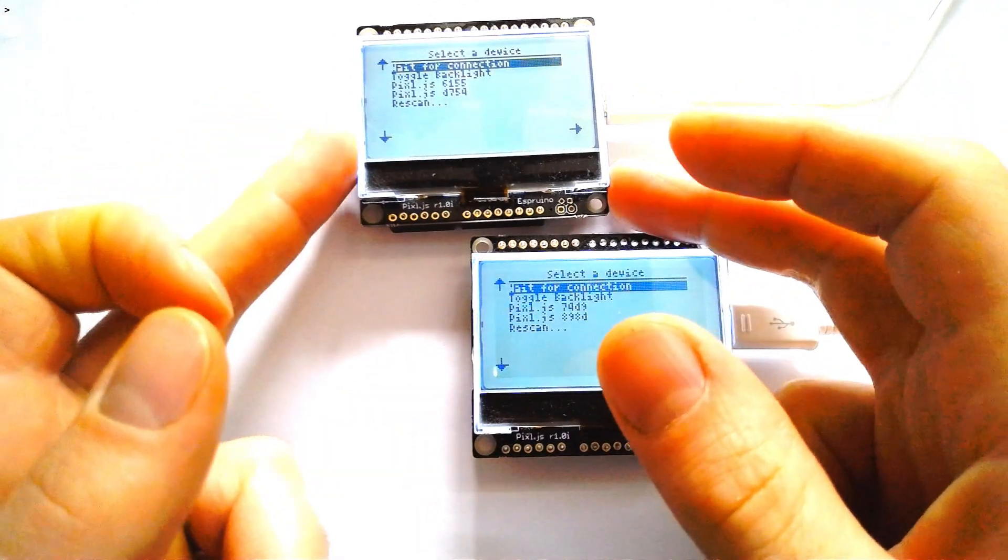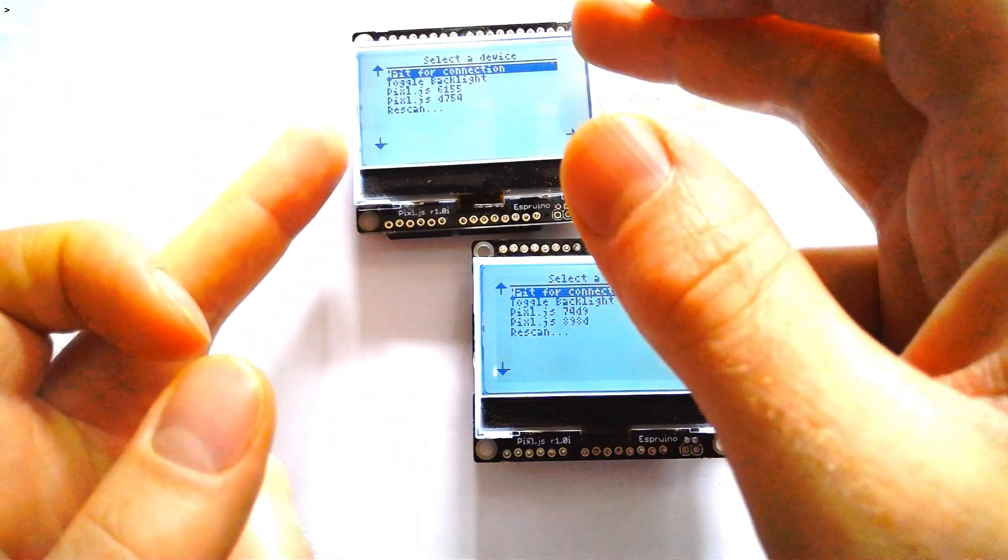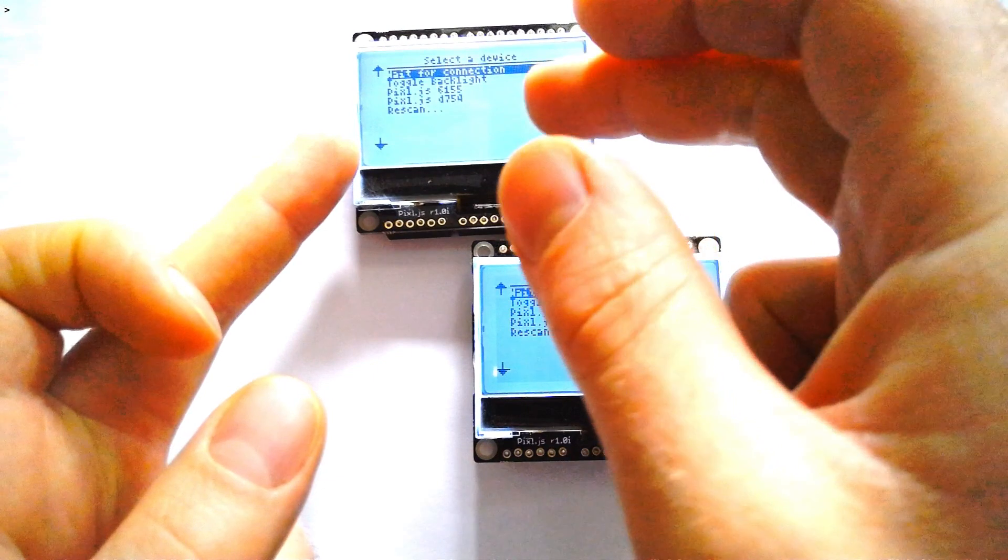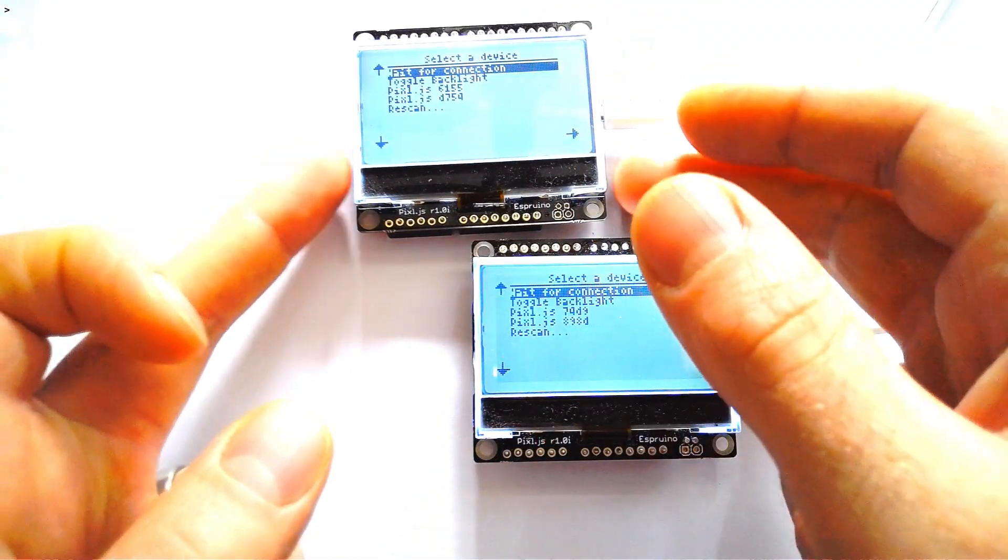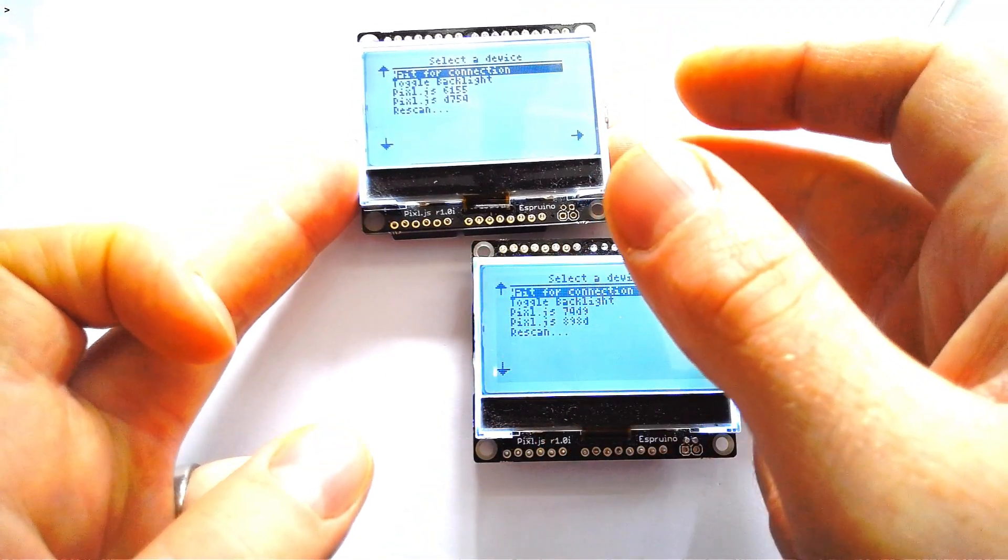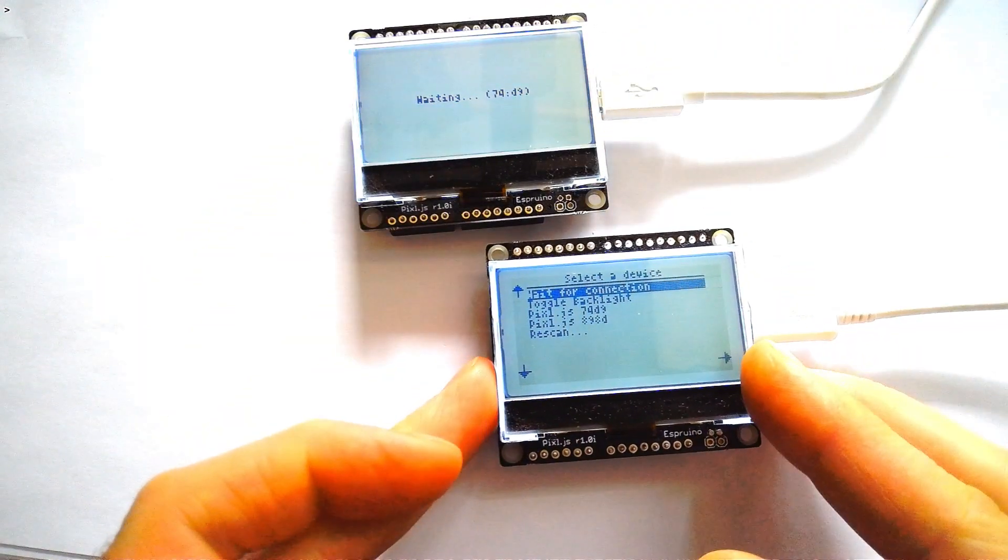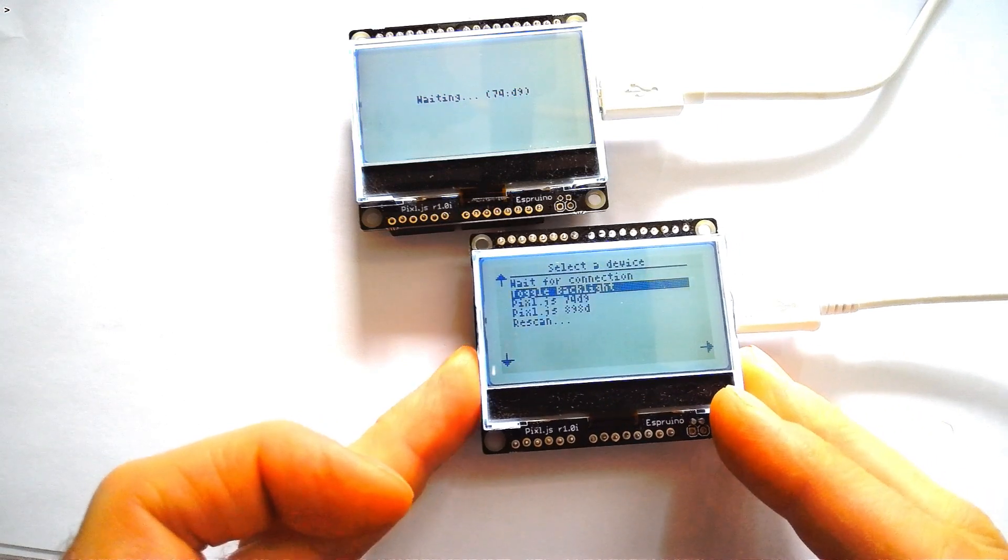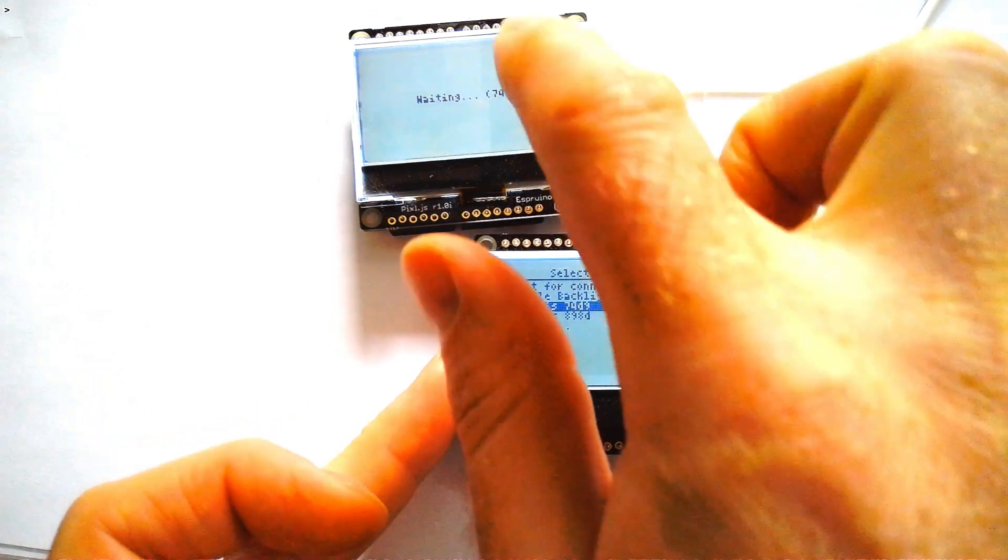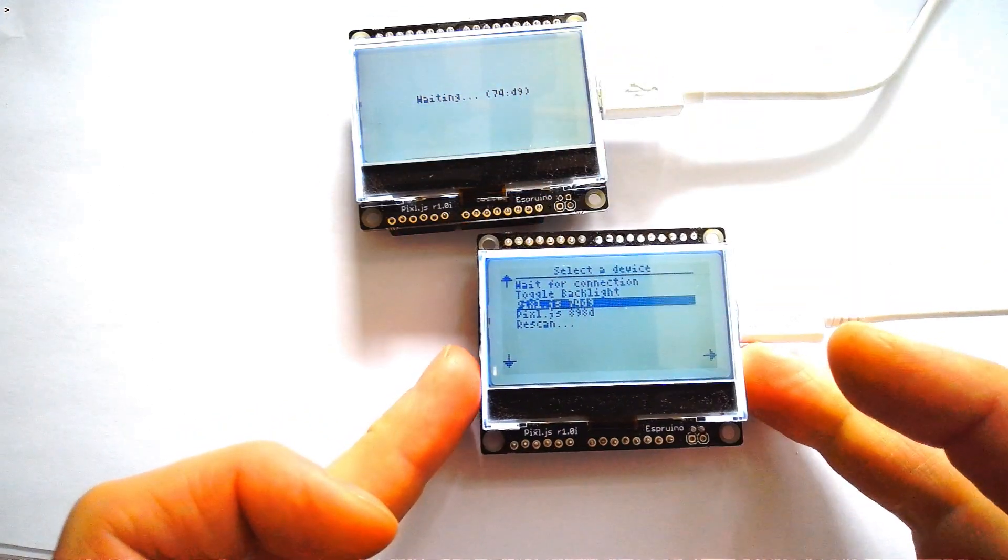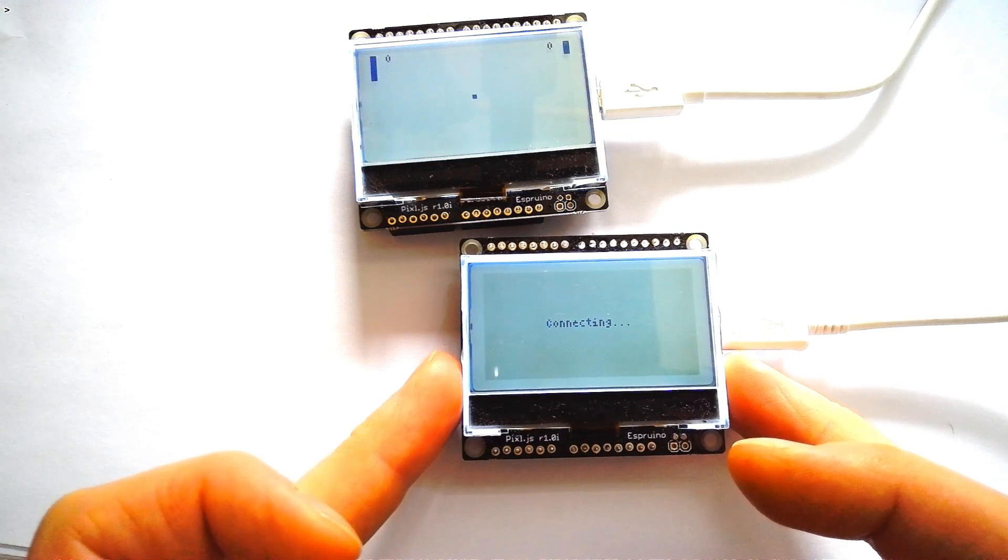So when it boots up it will display this menu. You get wait for connection or you get to choose a device to connect to. So on one device we say wait for connection, on the other device we choose the number that matches the number up there and we say connected.